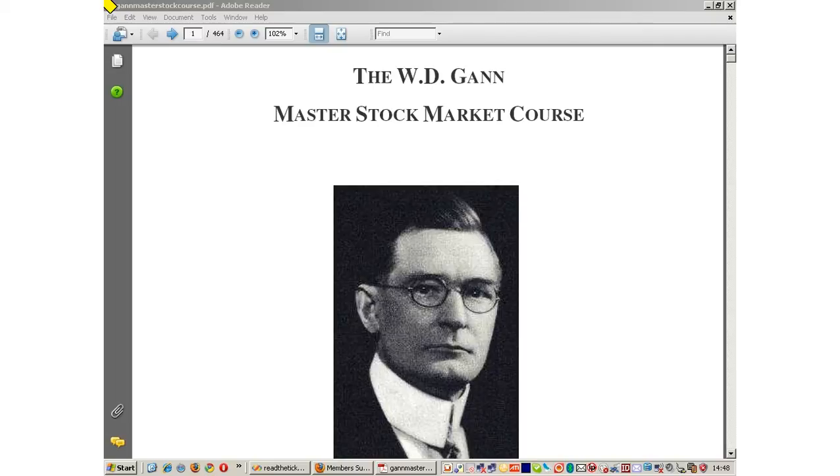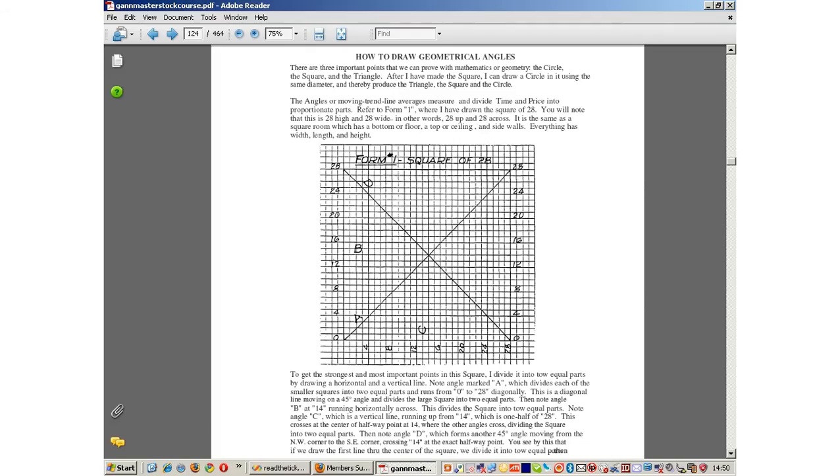I refer you to page 124. What you see now is how GAN would square time with price equally. In GAN's time before computers, GAN would take a piece of paper, take the high of the selected stock, in this case $28.